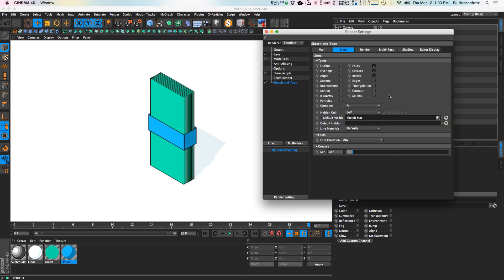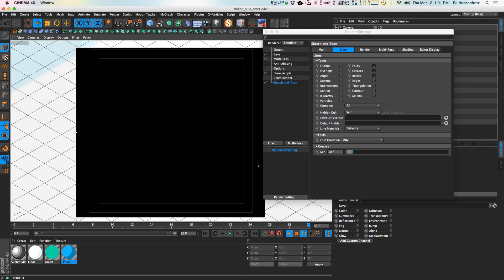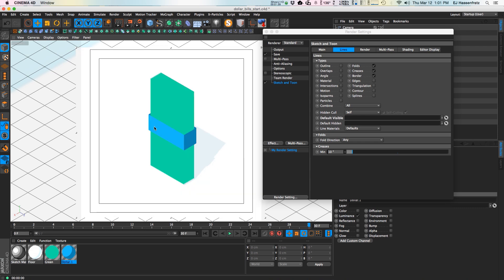These render settings control the global settings, but you can also work with applying different stroke materials to different objects. What I'm gonna do is turn off this default visible and get rid of it, because that's the sketch material being applied globally to all the objects in our scene. If I turn on the interactive render region, you can see that removes all those strokes — we just got rid of that sketch material.